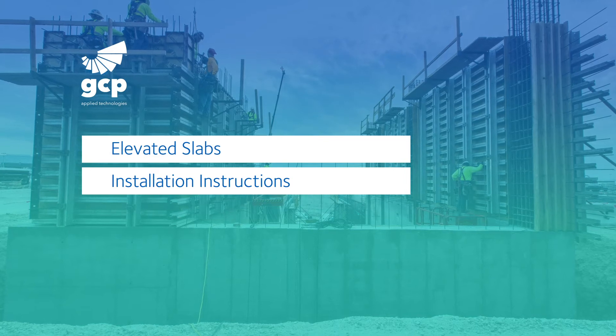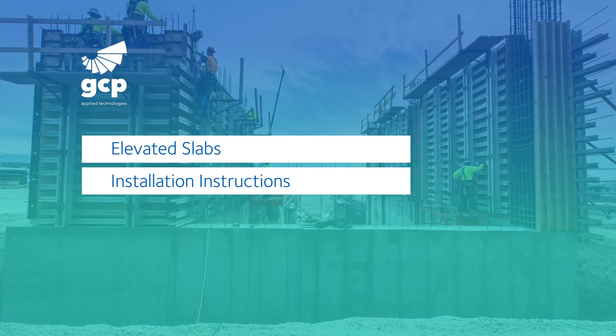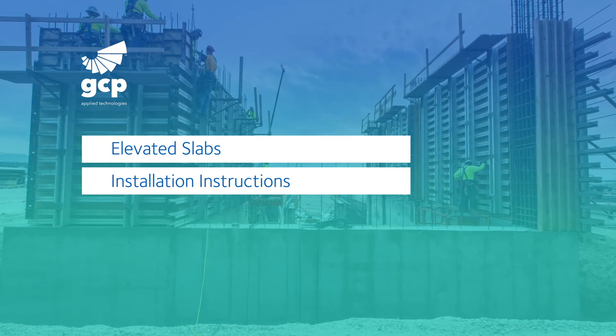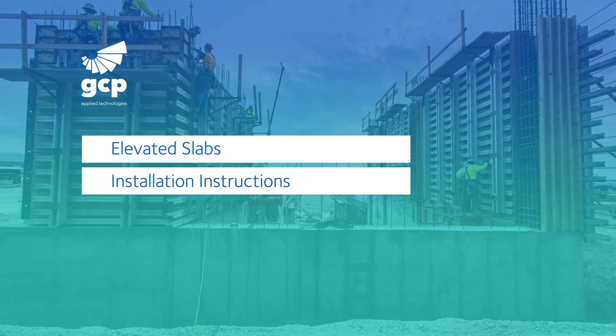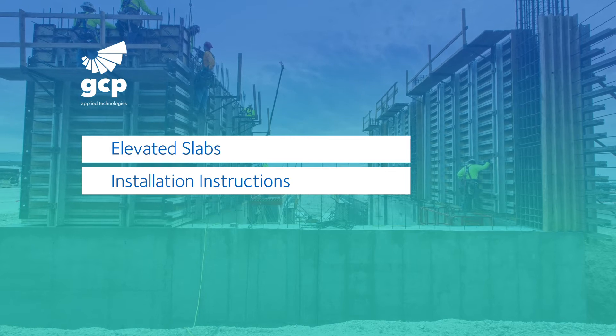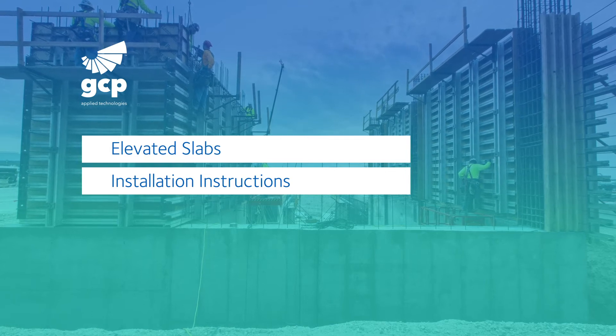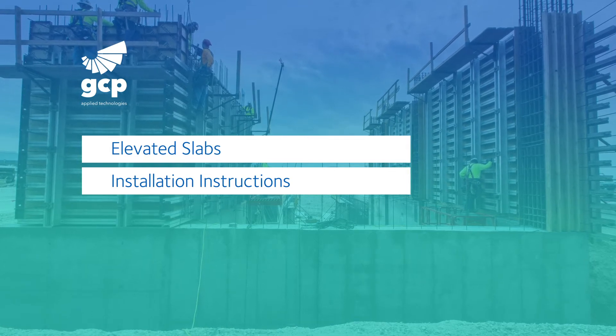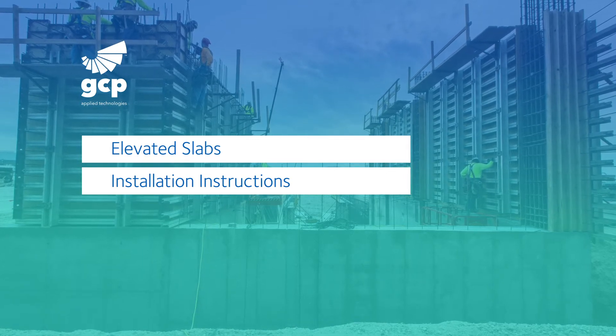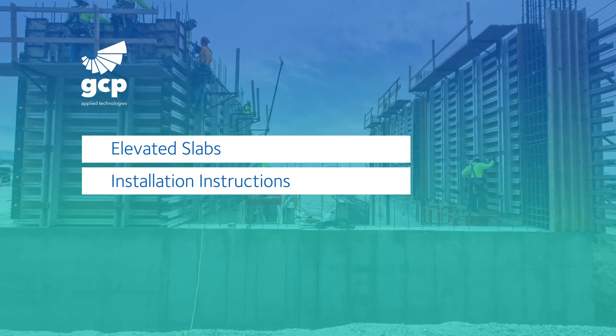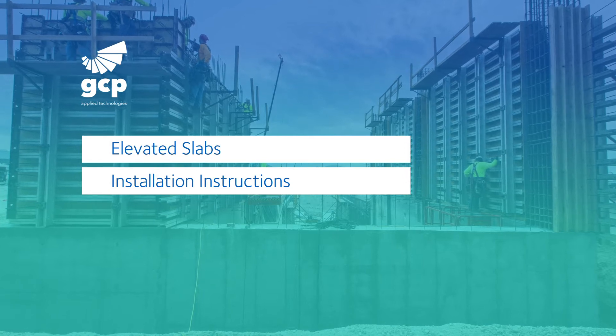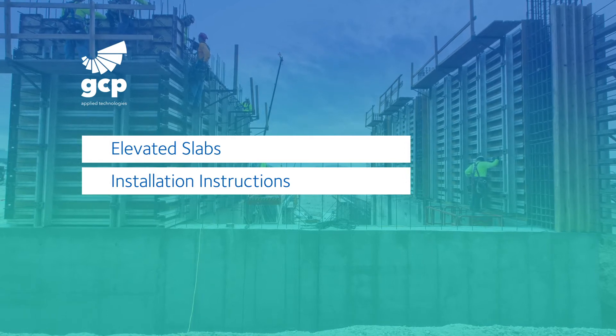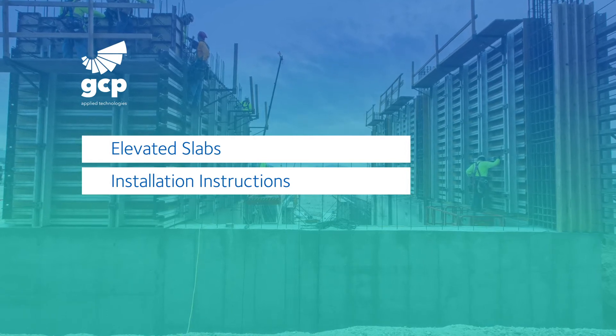In this video, we'll cover bigothane tie-in to an elevated slab. This detail is used to transition from bigothane membrane applied to a foundation wall, like an elevator pit wall or ejector pit, to under-slab pre-proof membrane.